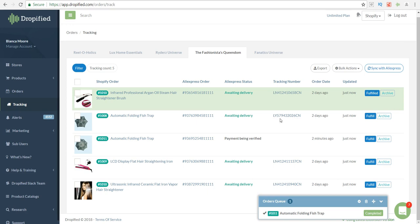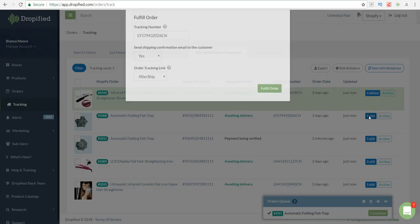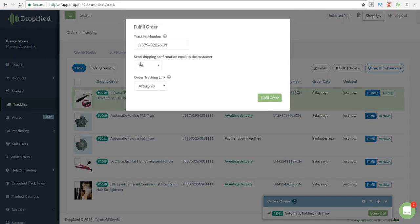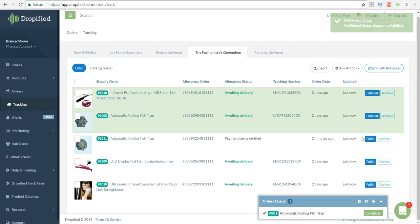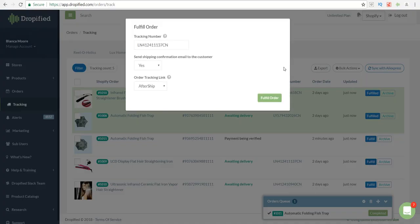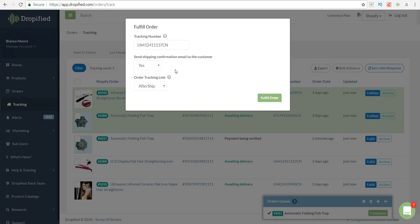Click on fulfill order. This fulfills the order completely through Dropified and Shopify. You just want to do that to the other ones that have the tracking information. Now your customers are receiving an email with the tracking information, so they shouldn't be emailing you about where their order is because now they have the tracking information and the link to actually check on the status of their order.